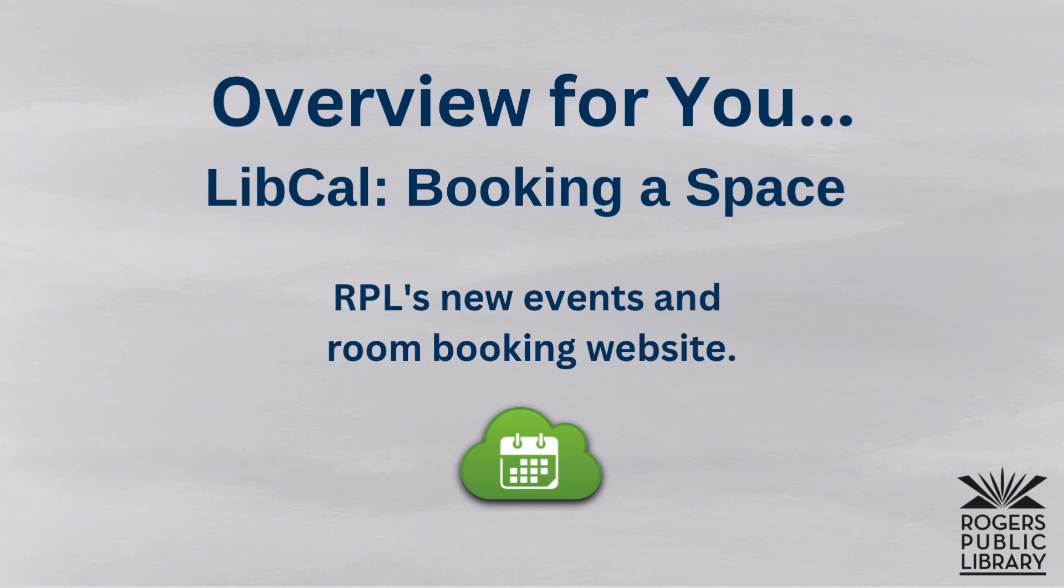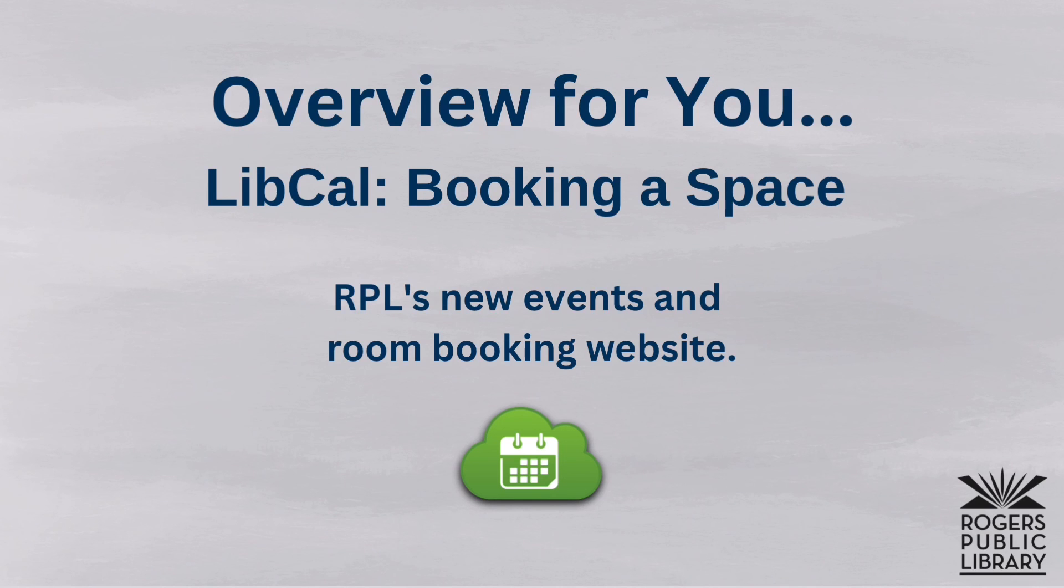And that is just a brief little overview for you about LibCal and how to book a space with our new events and room booking website. See you later!